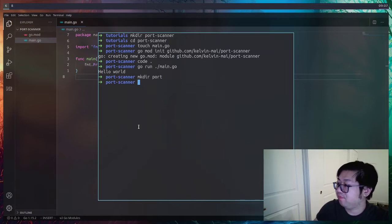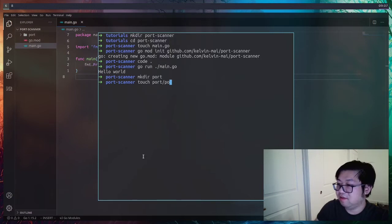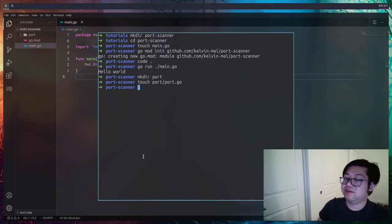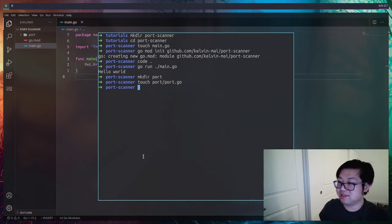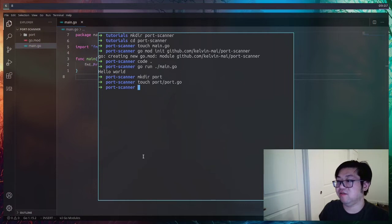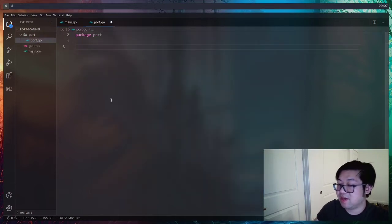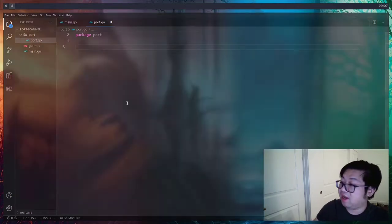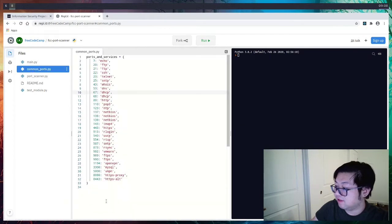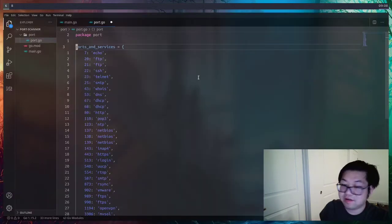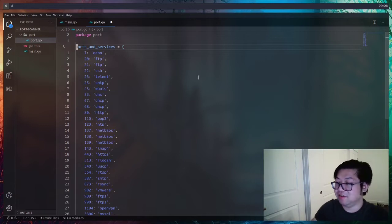The way I want to architect this is to have a sub-package inside called `port`. I'll name that file port.go — this is where all of our port scanning code is going to live. Inside main, we're just going to have all the running tests. This is `package port` because that's the name of the directory it's in. Before we go on, I'm going to grab that dictionary of ports and services, paste it in here, and then change the syntax over to Go.